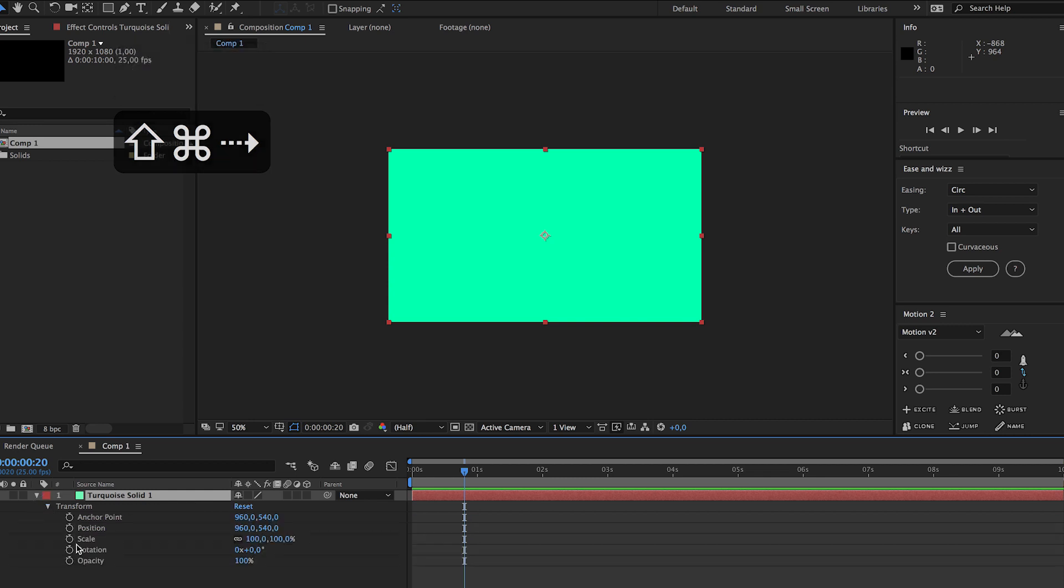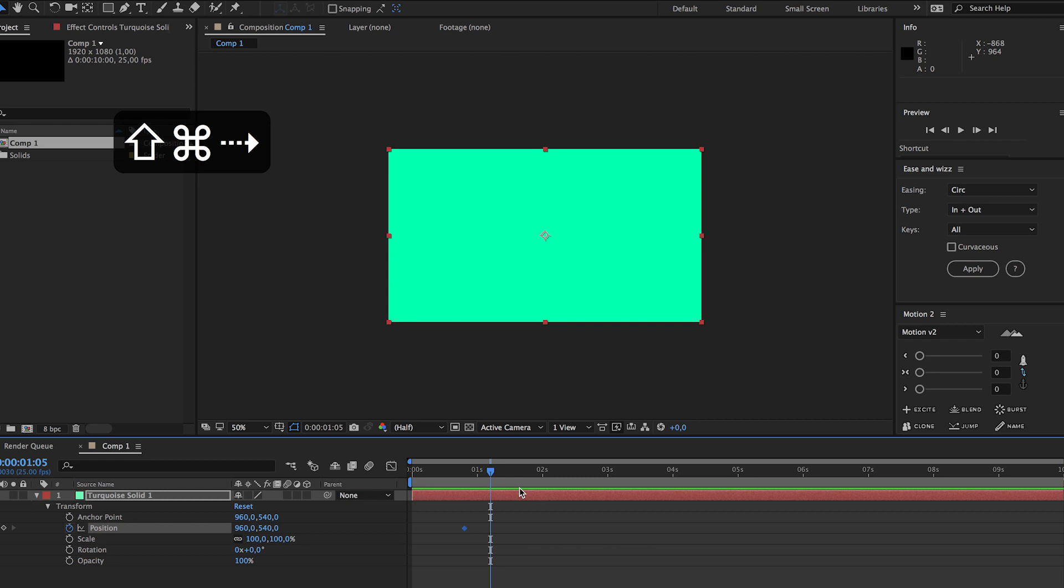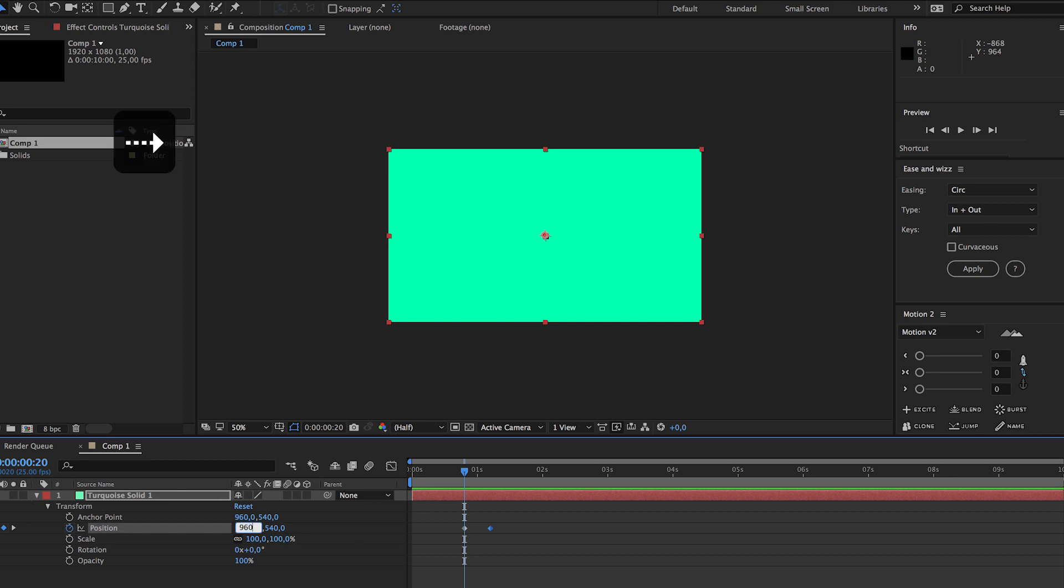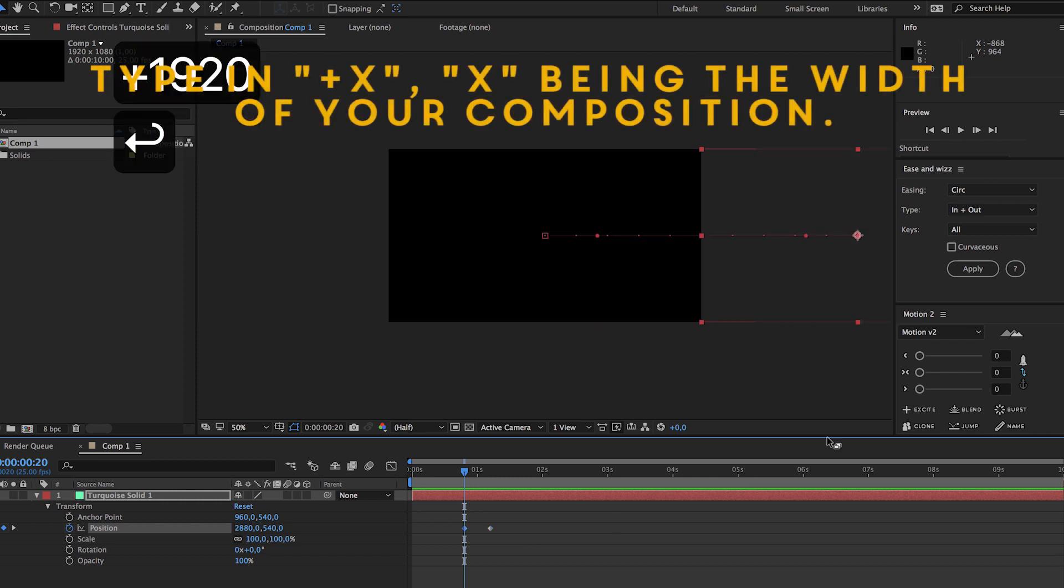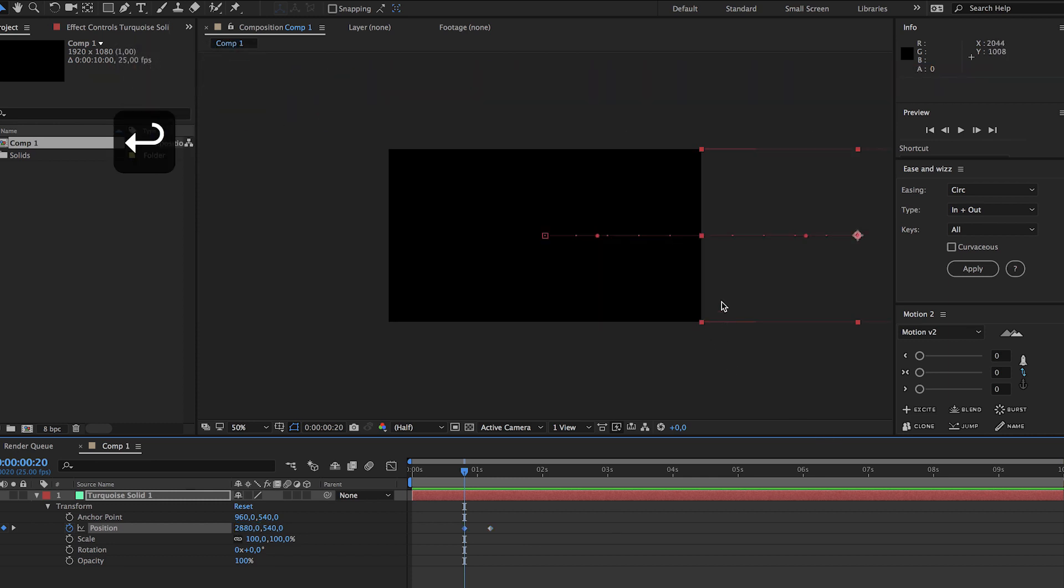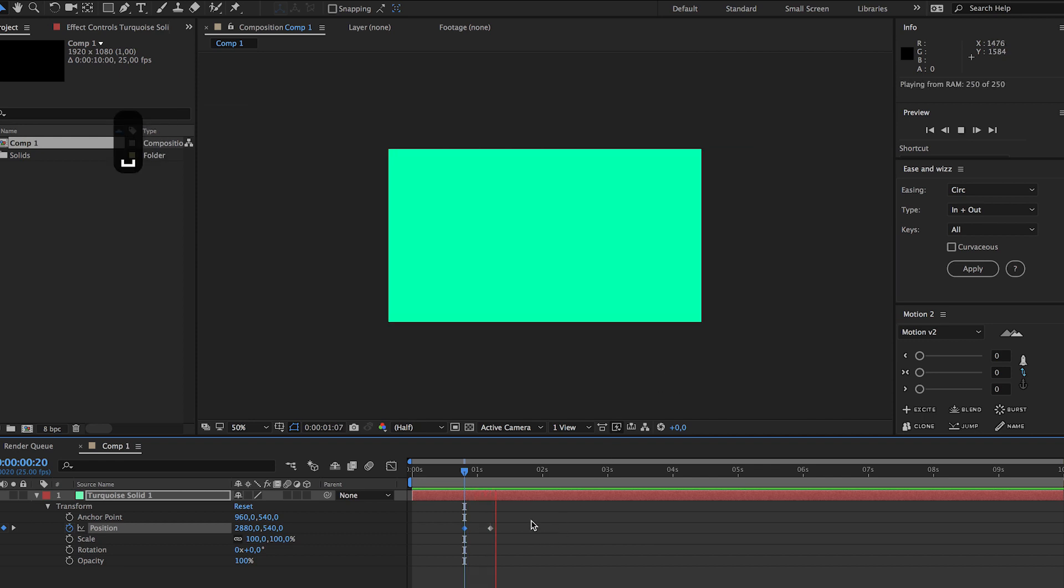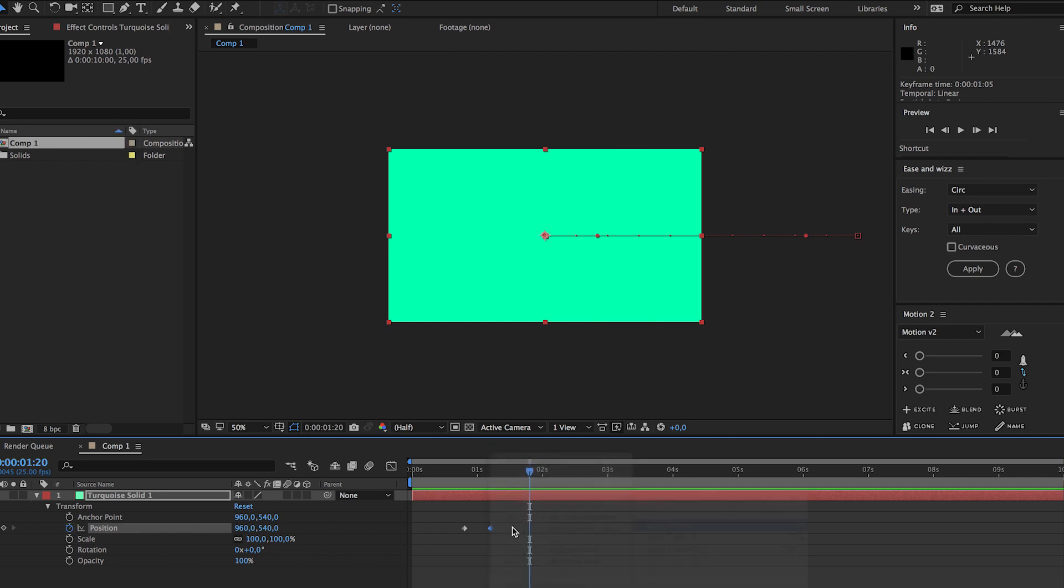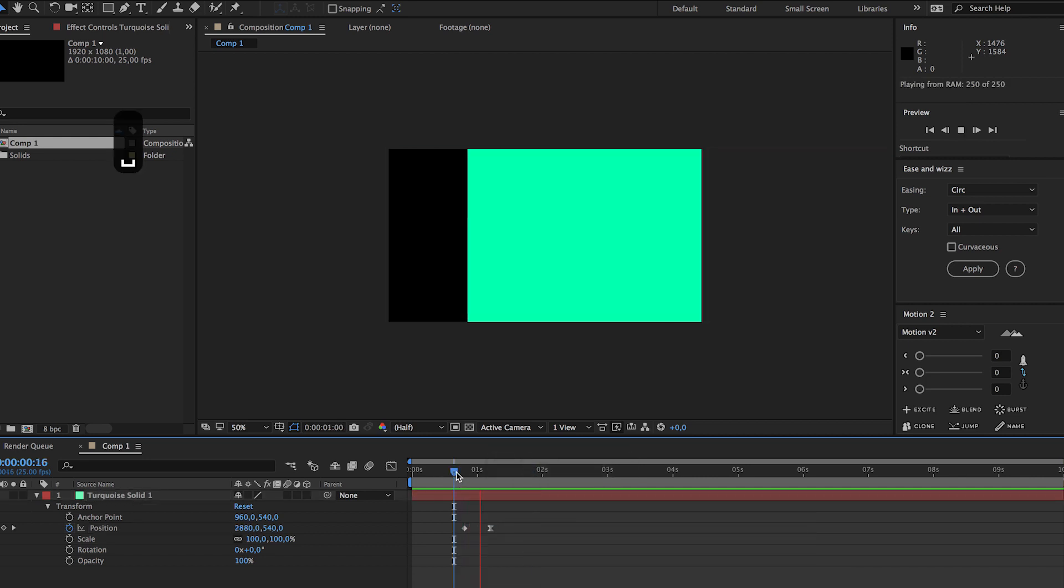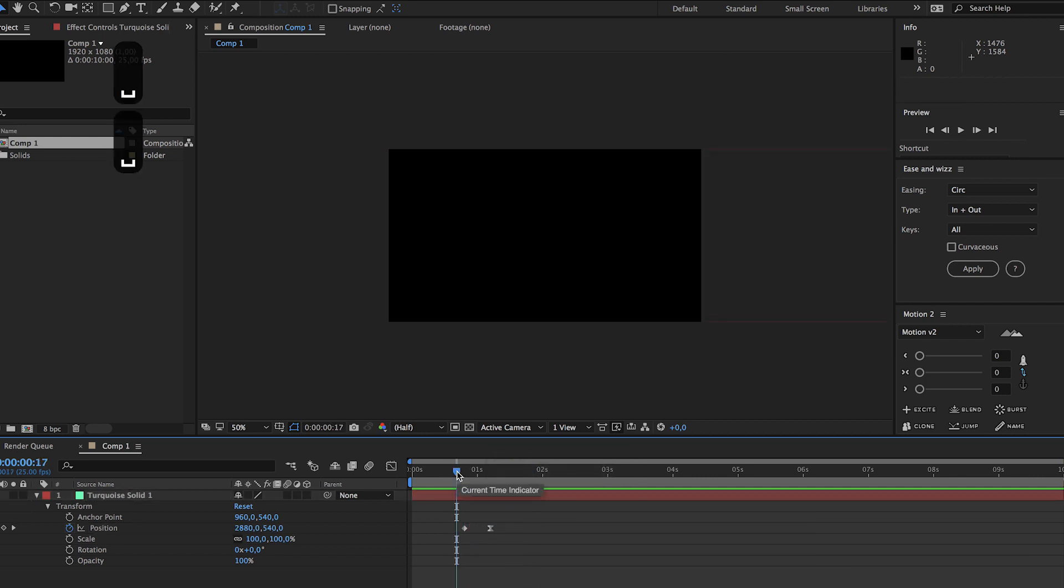And now go to 20 frames, create a new keyframe for the position, create another keyframe. Now go back one keyframe and just, let's see that's at 1920 so it moves outside of our composition. Now add an easy ease to it.